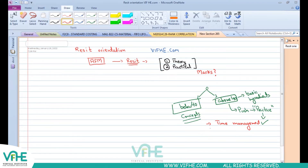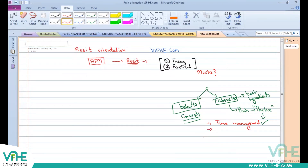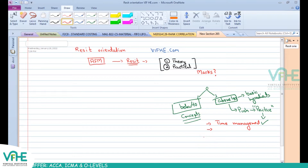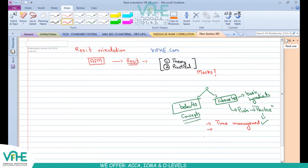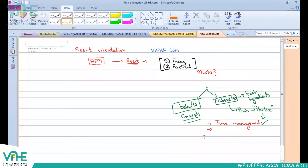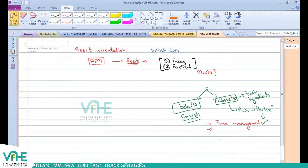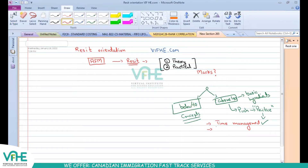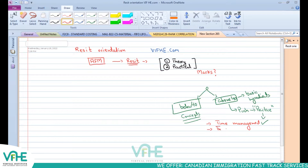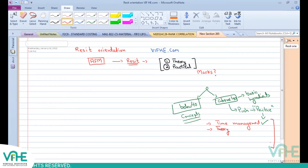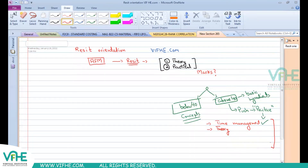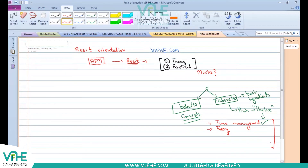One student mentioned that time management was the major issue because he was not able to complete the entire paper on time. Another student mentioned that there were two theory parts he had no clue about — that is why he did not pass. So the reasons are simple and common: one student said he was not able to do time management, the second said there were two theoretical parts for which he had no answers.